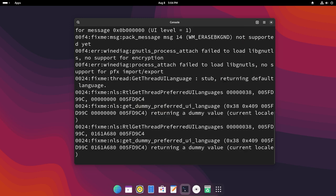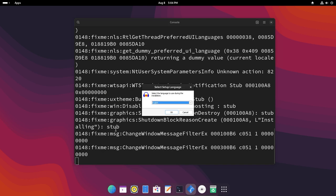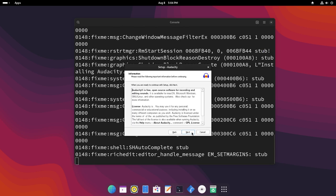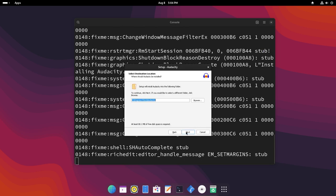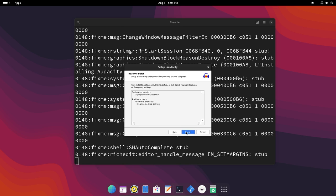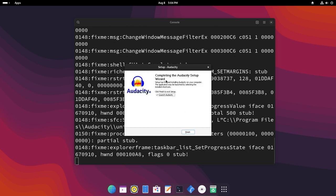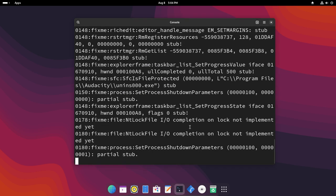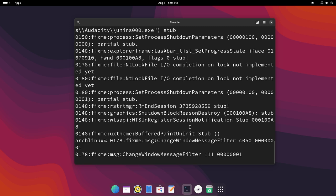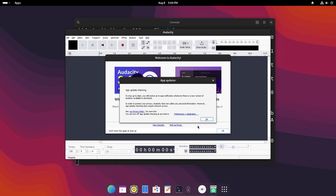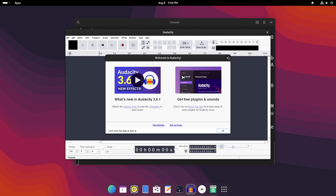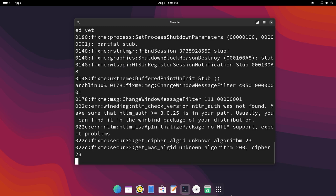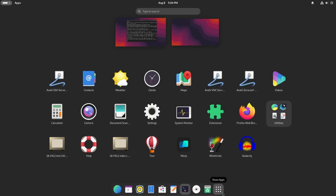It will start the setup and now we can just install it. This will basically install Audacity in your system. So after you finish this, as you can see Audacity has started and you can use it, record it, and do everything you want here. And also if you go here as you can see Audacity is right there.